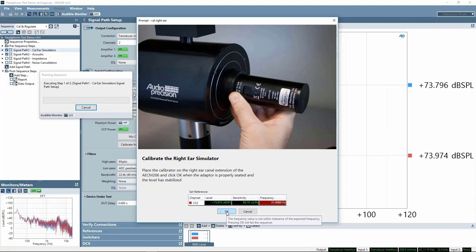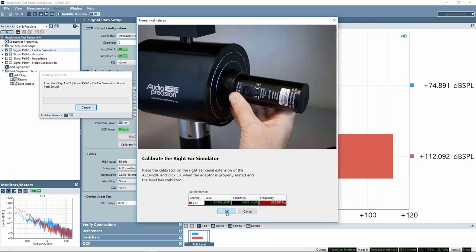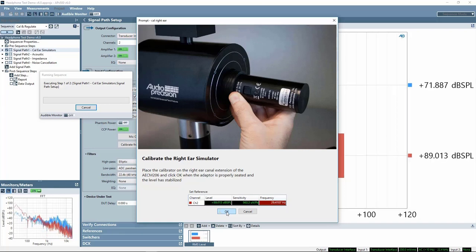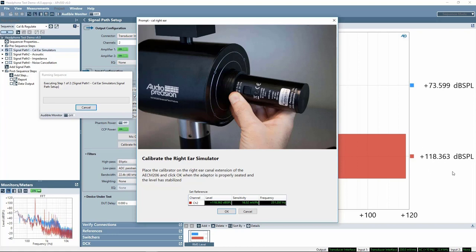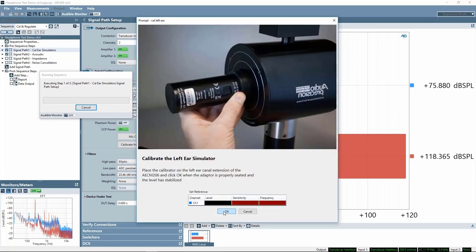We're using a sound level calibrator that generates 114 dB SPL at 250 Hz. Without the calibrator present, the measured frequency field is shown in red because the expected calibrator frequency is 250 Hz — when only noise is present, it is highlighted as a warning. Sliding the calibrator over the right ear simulator and turning it on, we can see a sharp peak in the FFT monitor at 250 Hz. With the calibrator on, we're seeing a measured sensitivity of 16.5 mV per Pascal. When OK is clicked, the sensitivity value is committed and the level meter changes to the correct value of 114 dB SPL.